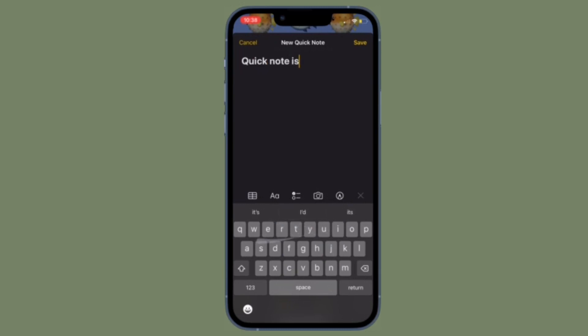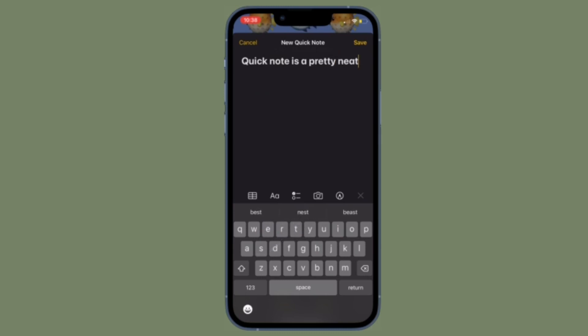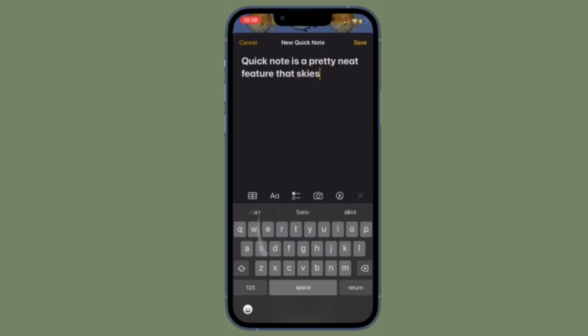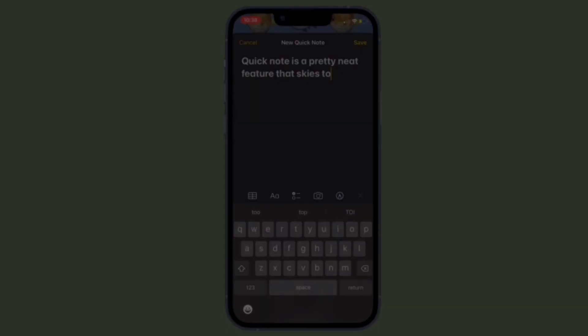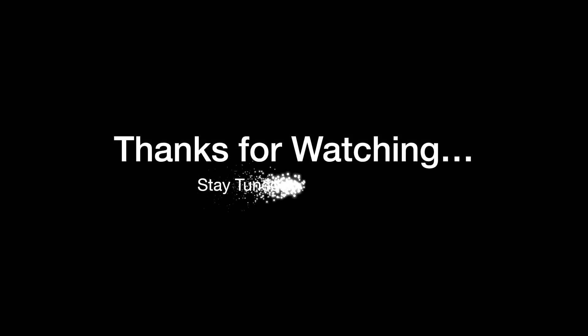That's pretty much it. So that's how you can enable and use Quick Notes on your iPhone running iOS 16 or later. If you have found this video helpful, do like and save it, and I'll see you in the next video with more such handy tips and tricks till then. Stay safe and have a great time. Bye-bye.